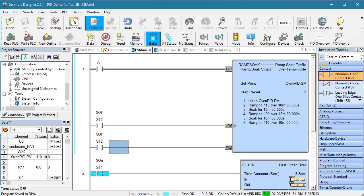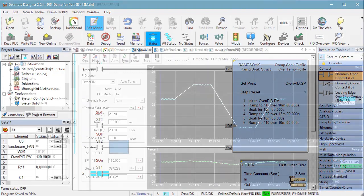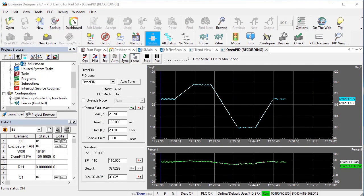This ramp soak function is great for any application where you want to specify where and when something needs to be. And when coupled with PID like we did here, you can create some really tight process controls. That ought to be enough to get you started with ramp soak.